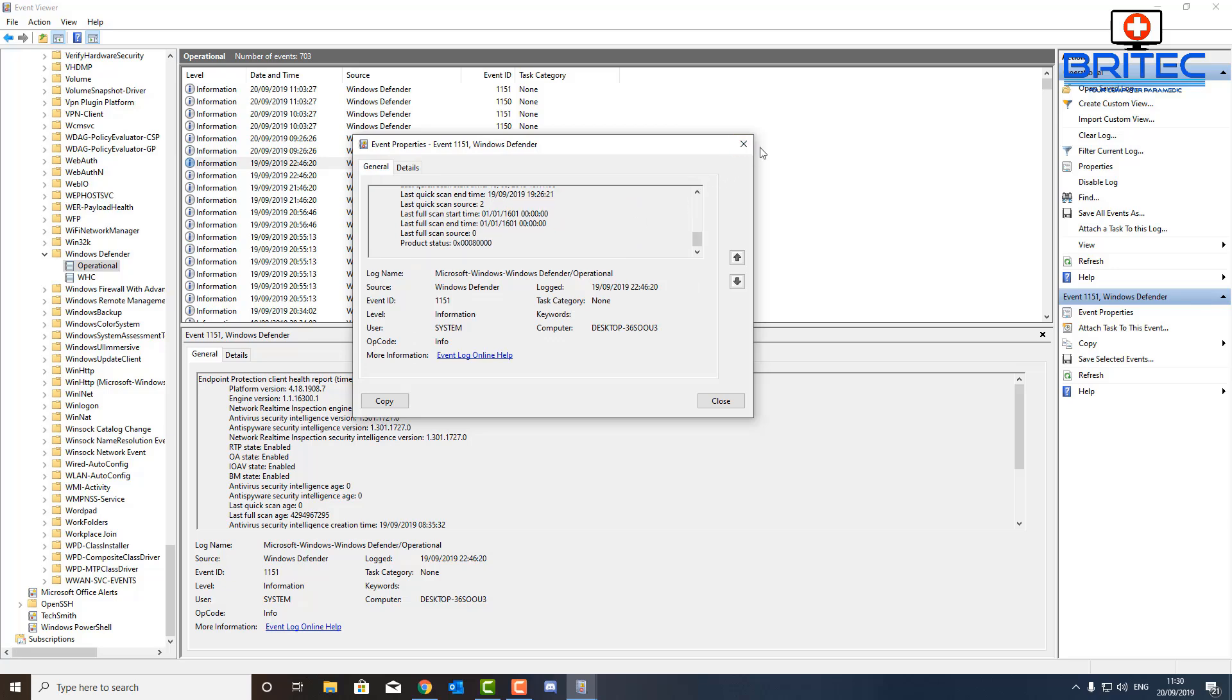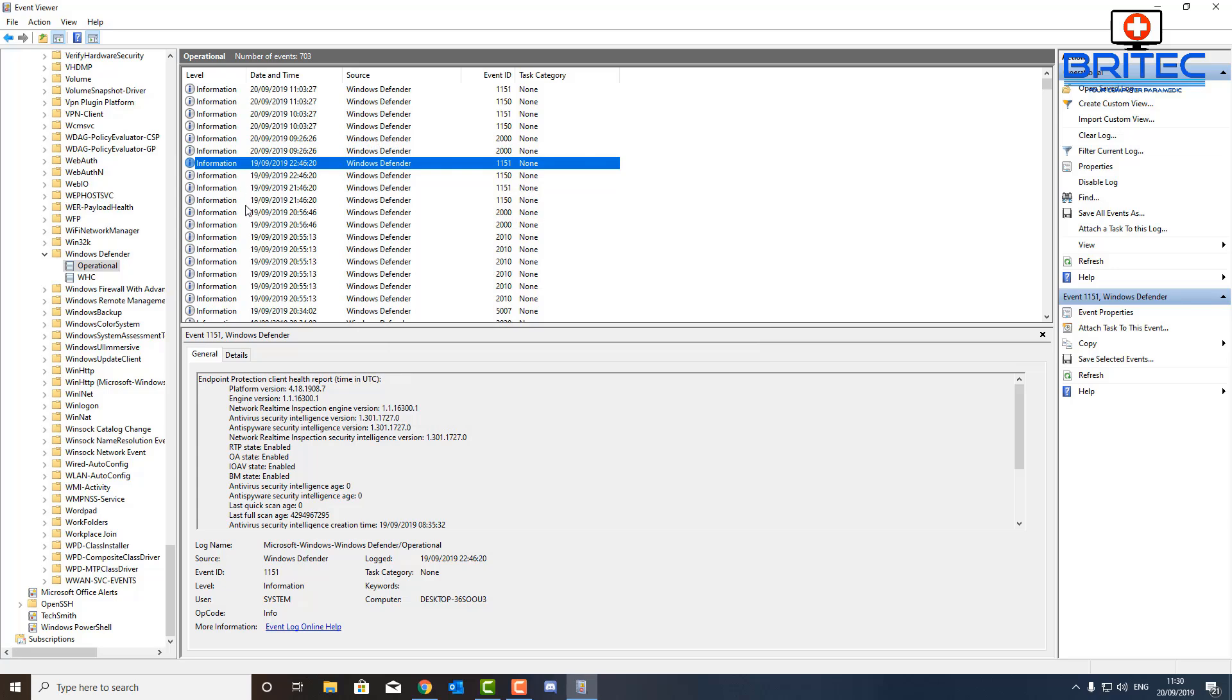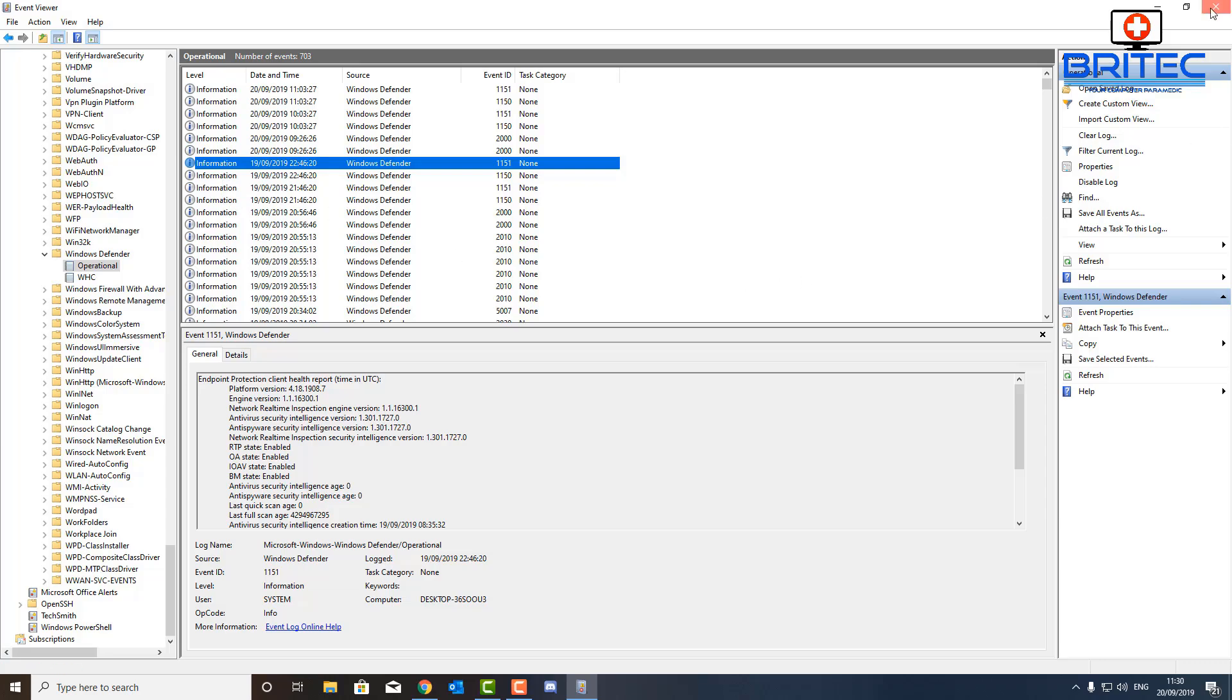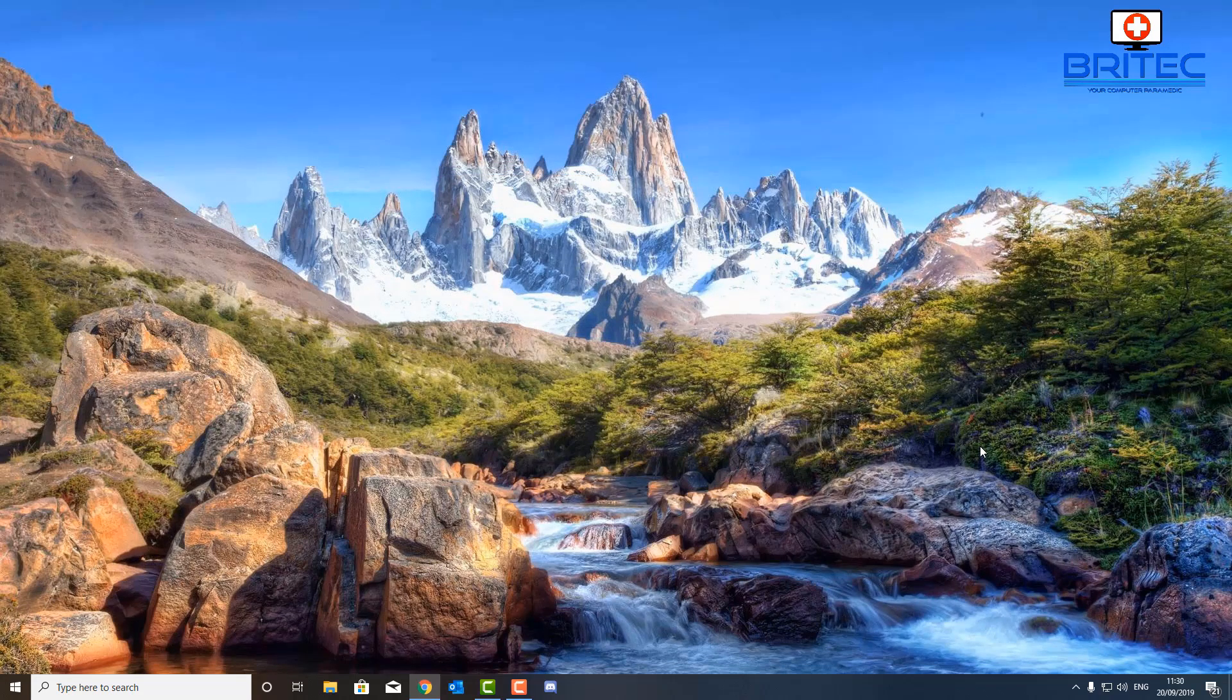Anyway that's going to be about it for this video. So I hope this one's been useful to you. That's how you can run an offline scan with Windows Defender. It's quite useful if you've got troublesome malware on the system and you want to run an offline scan. Very useful and easy to do. Anyway my name has been Brian from briteccomputers.co.uk, have a great day.